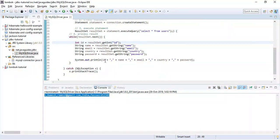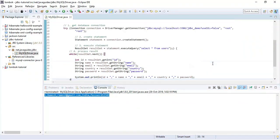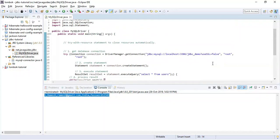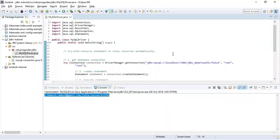This is how we can establish a connection with a MySQL database and write JDBC code to fetch data from the MySQL database. Thanks for watching — I will cover more videos on JDBC in upcoming sessions. I'll see you in the next video.